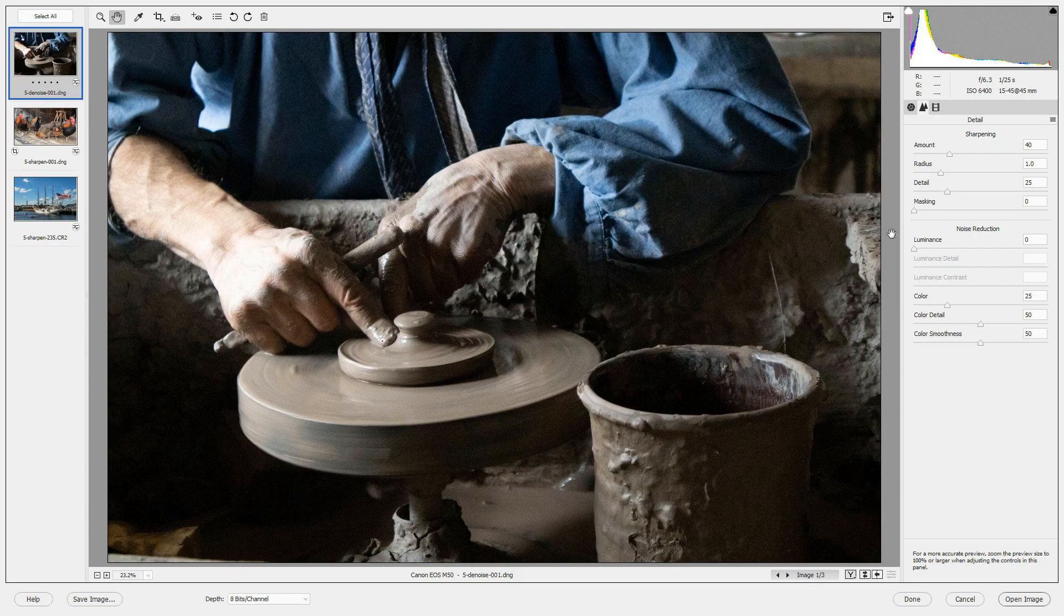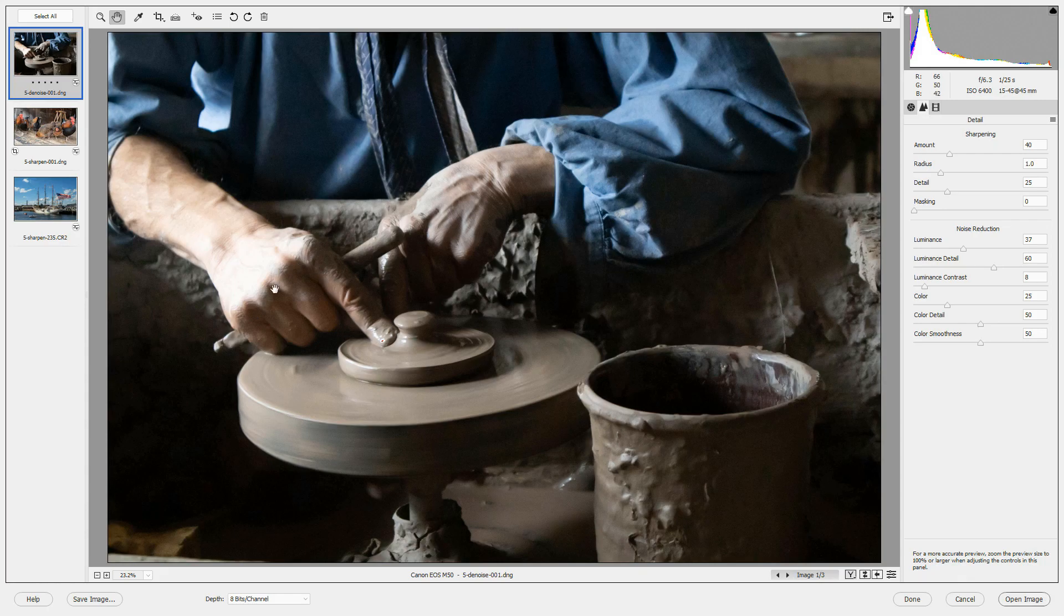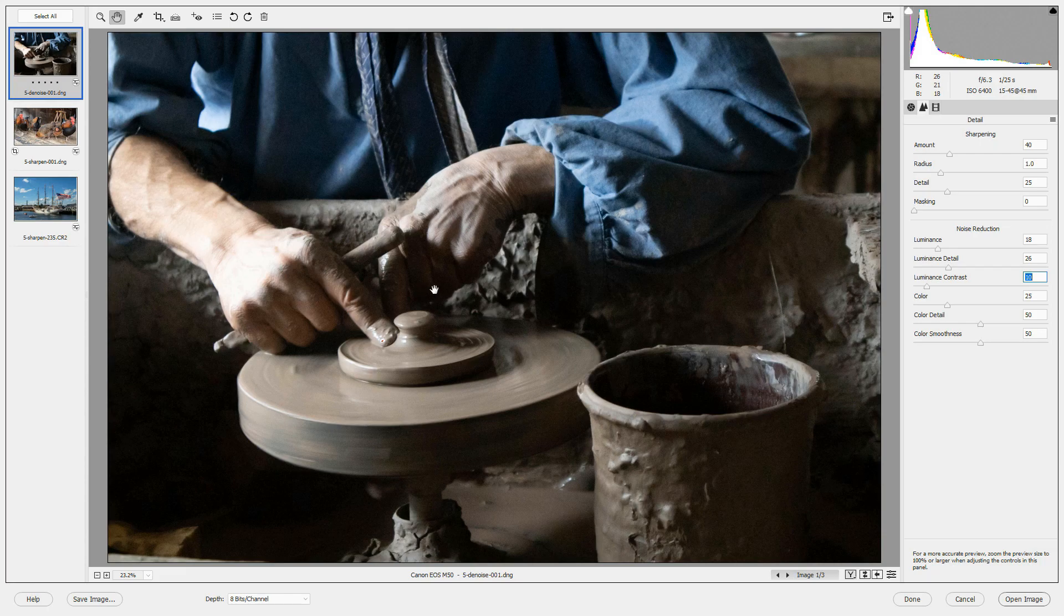If I show you the noise reduction again, you can see that we've lost a lot of the detail of his skin in his fingers and his hands as we reduce the noise. So you might want to bring that reduction down even further to bring back more of that detail.